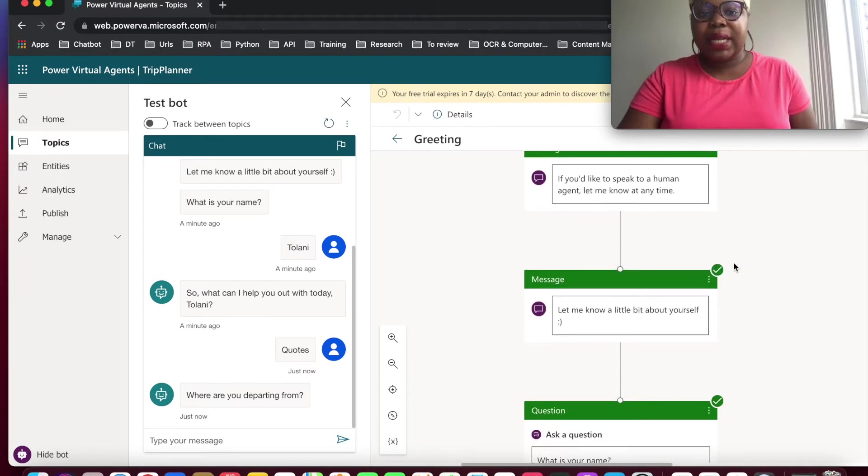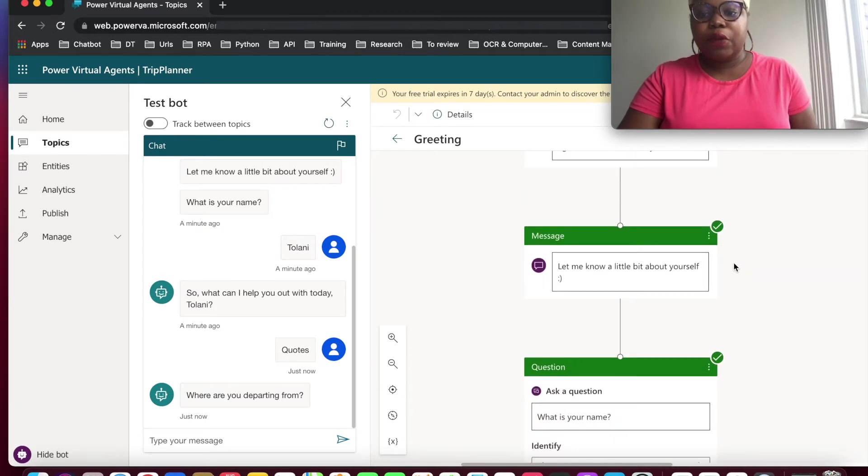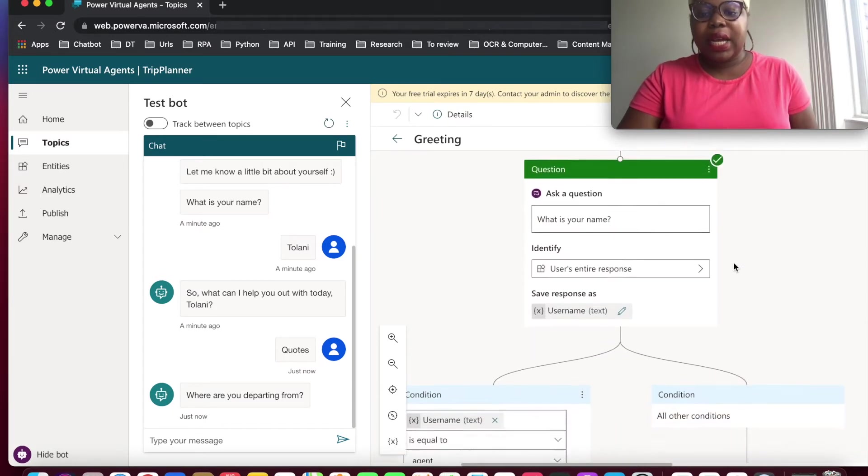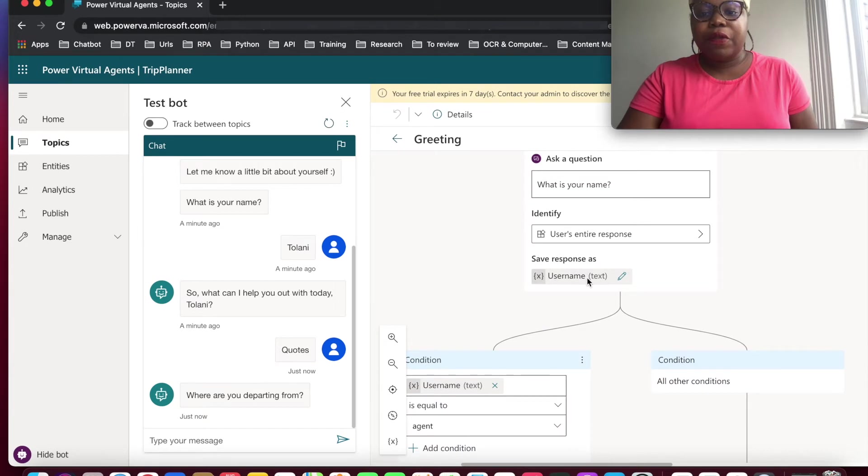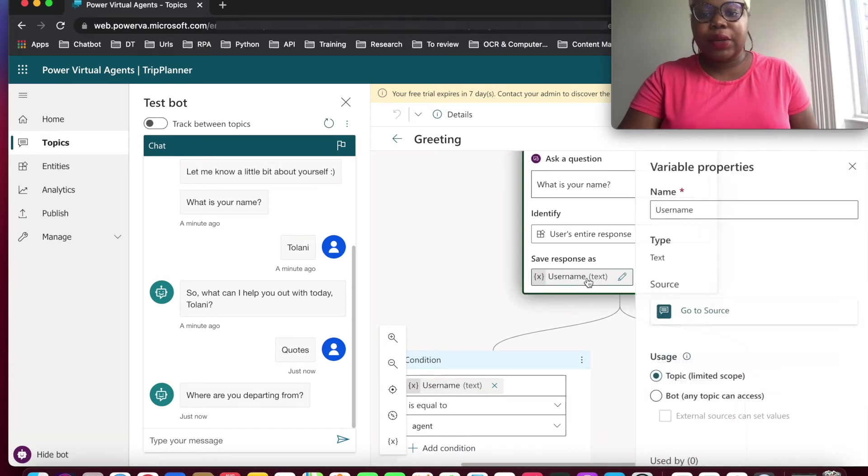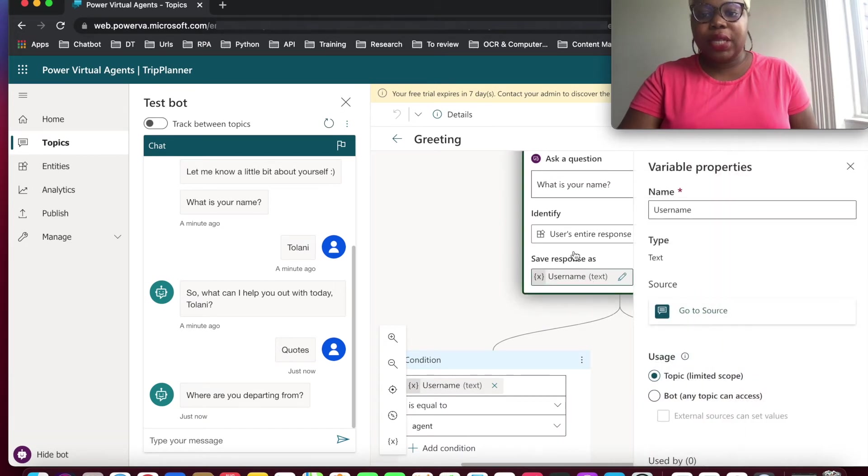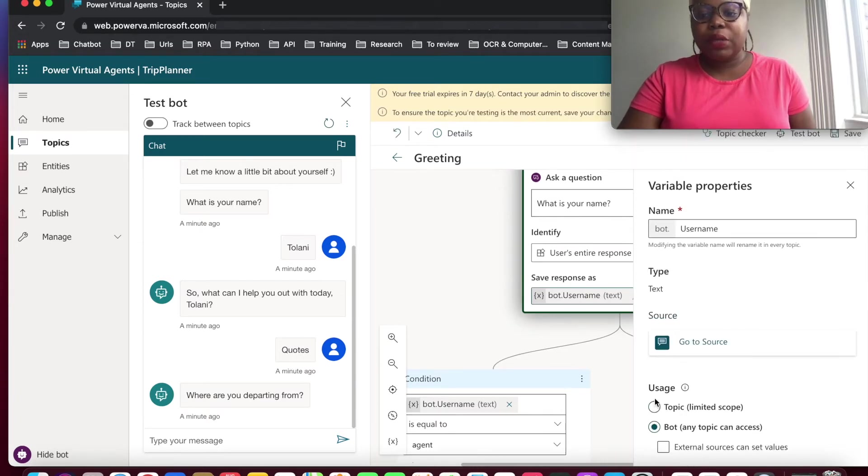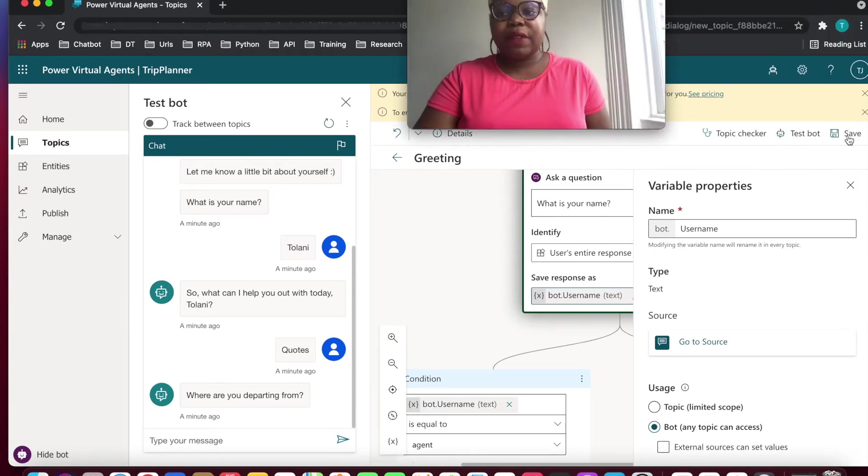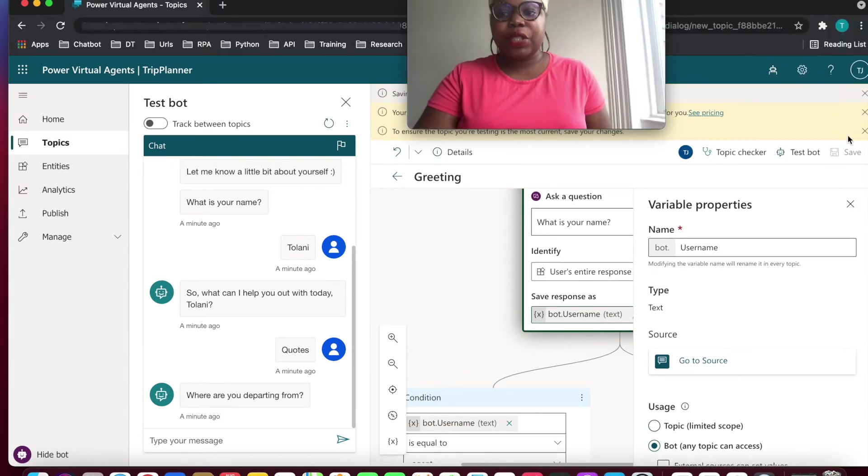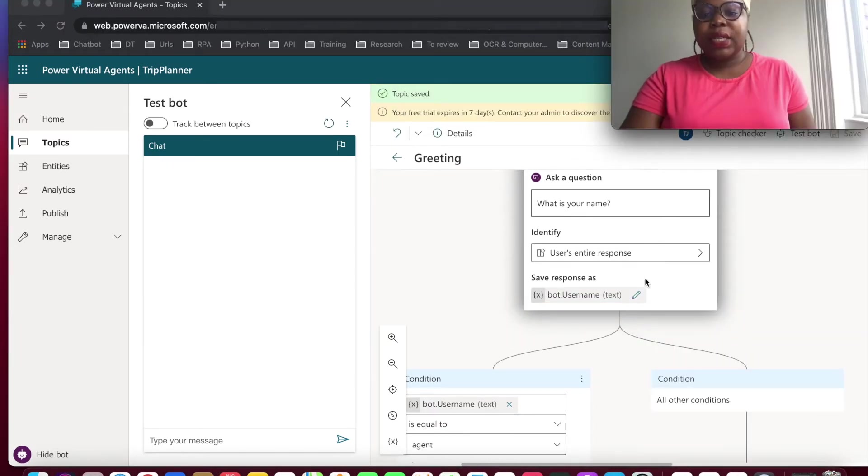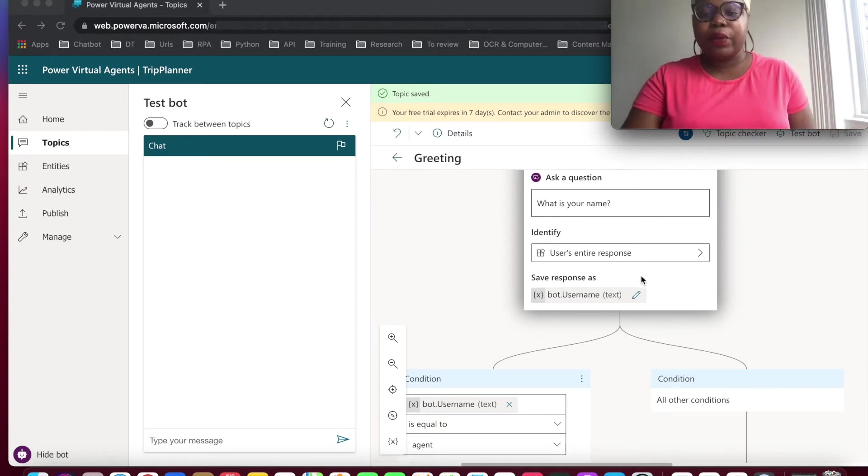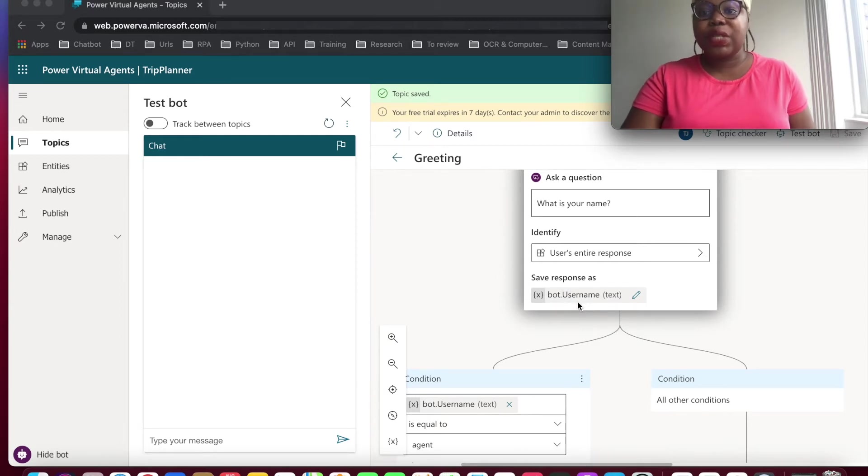And from here, we can actually go into the username. Username is where we store our name. So as you can see, this is limited to the topic. So what we want to do is make sure it's available to the bot. You can save these functionality as well. Since this is already exposed as a global variable or a bot level variable, you can see this has changed to bot just username as opposed to username before.